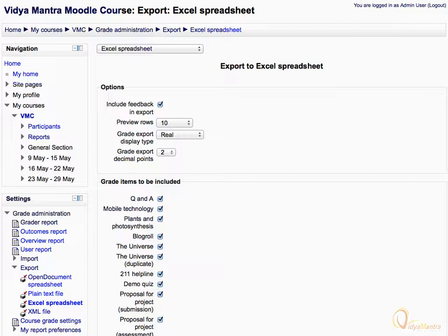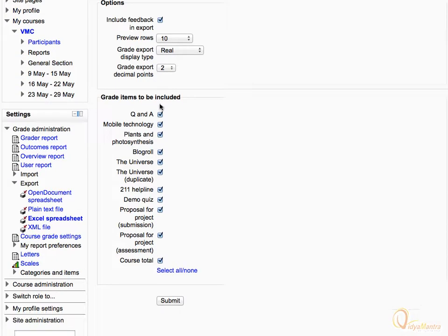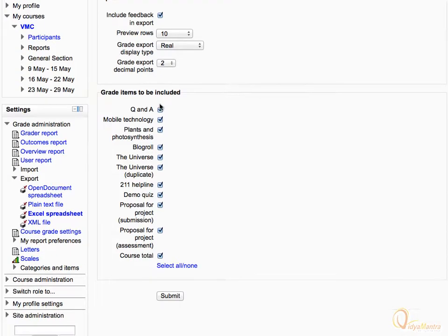Under Grade Items to be included, you can see that all activities are checked by default. If you want to exclude any activity from the export, you can uncheck it. Scroll down and click Submit.